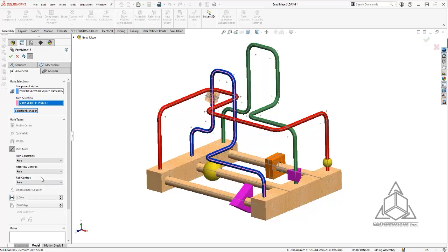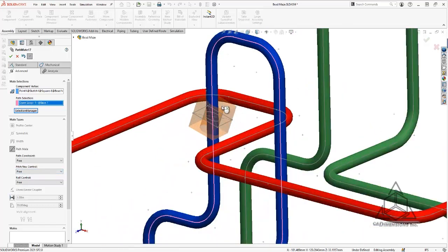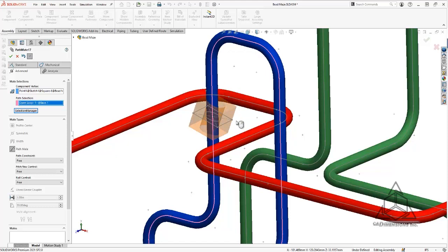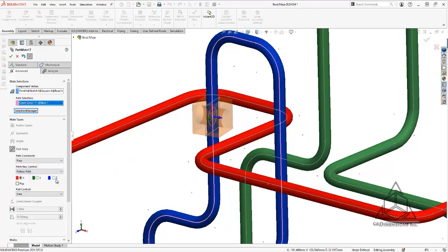The other two controls that we have are in regards to rotation and how the component will move along the path. In this example, I'm going to use the pitch yaw control. As you can see, the cut extrude hole isn't aligned with the path, so I actually do want that. It's more realistic that way. So I'll go ahead and change it from free to follow path.